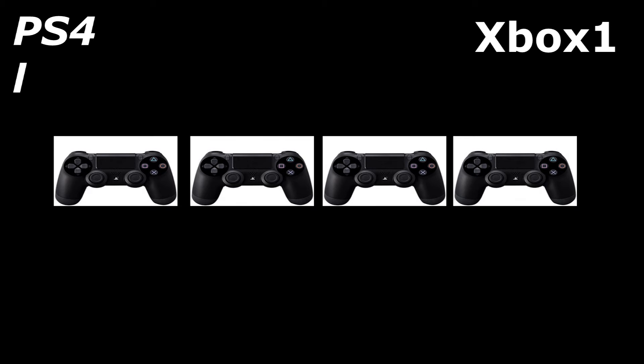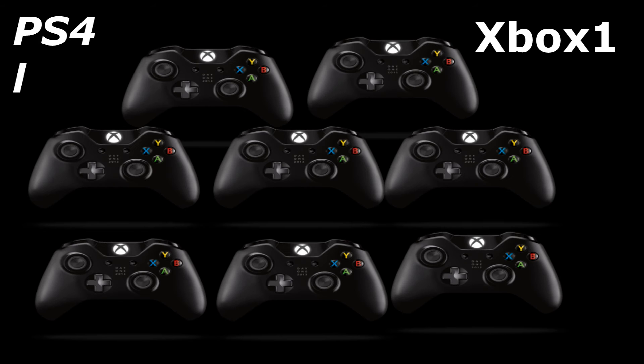The Xbox One allows eight controllers, which is amazing. So the Xbox One wins that round. Definitely a good system to play with if you like playing parties.